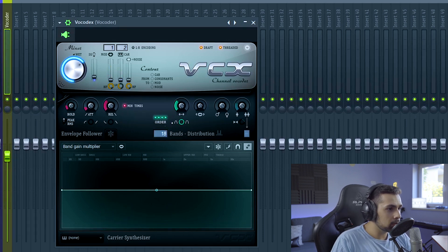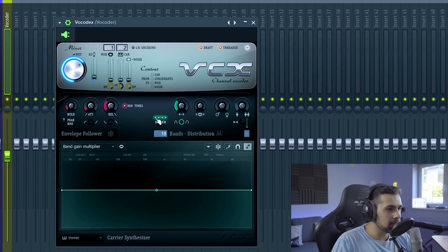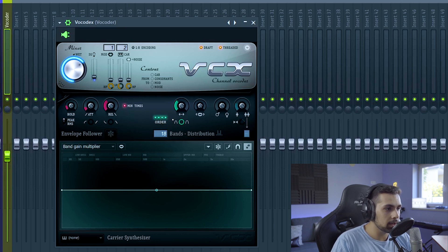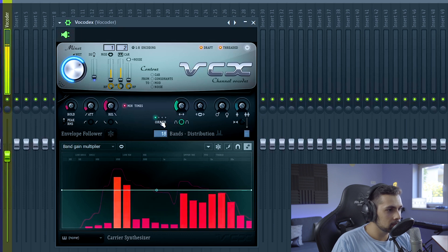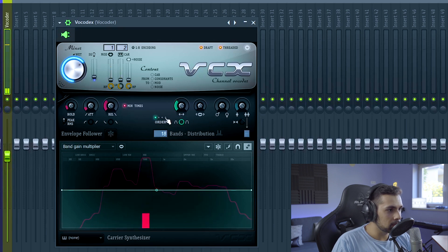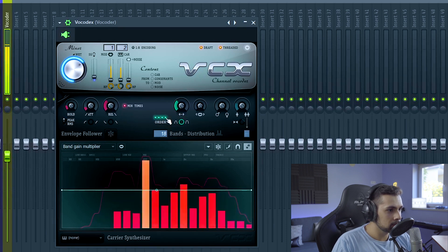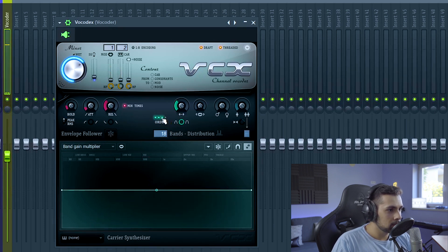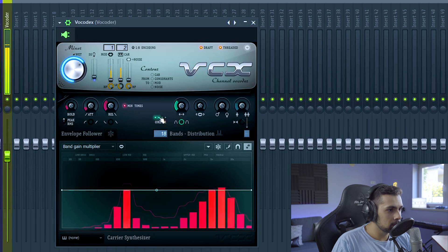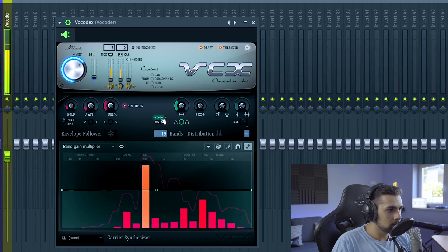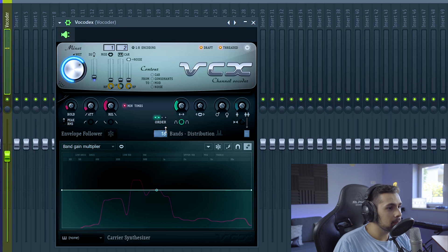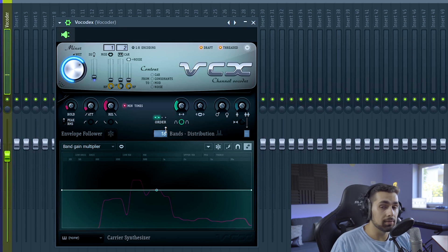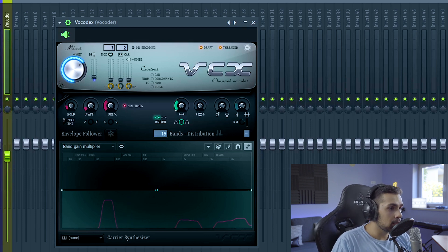This order right here, you can play around with it. But I think the more you go to the left, you're going to hear more synth, and the more you go to the right, you're going to hear more vocal. So let's put it to the left, and then to the right. Okay, I like it at the middle, so let's leave it at that.